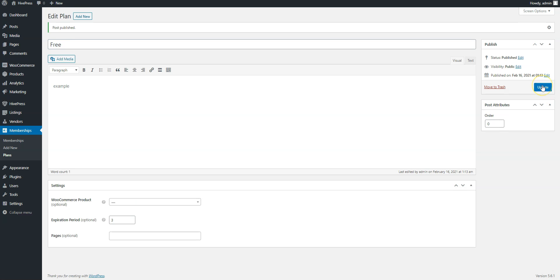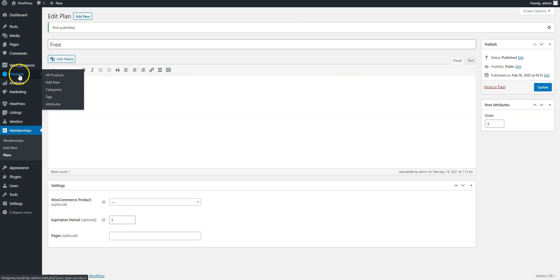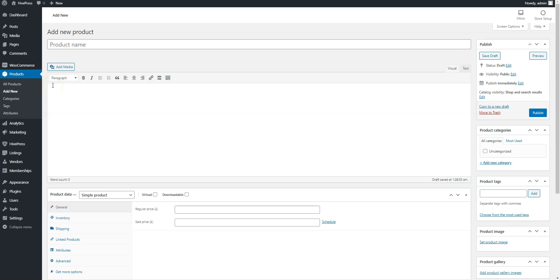Now you may want to add a premium plan, but before doing that, let's navigate to the WooCommerce Product section and add a new product to link it with the plan later.